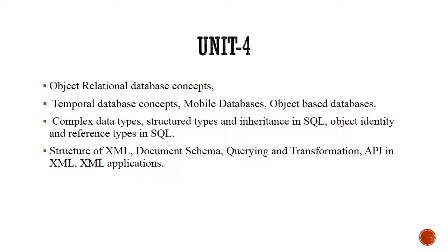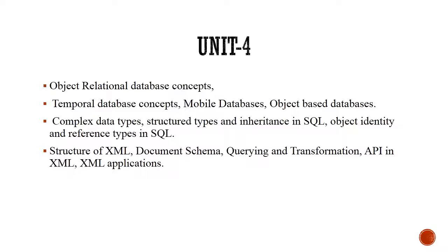Unit 4 is all about object relational database concepts and XML. In object relational model, we will implement object-oriented concepts like data encapsulation, polymorphism, inheritance, etc., with reference to relations. You think relations as classes and objects as their instances. With the help of objects, we will call corresponding methods to do data manipulation within these relations. In short, object relational model makes it easier to play with complex data types.